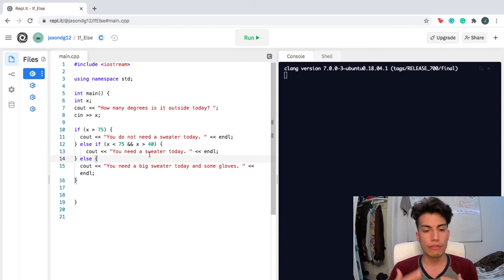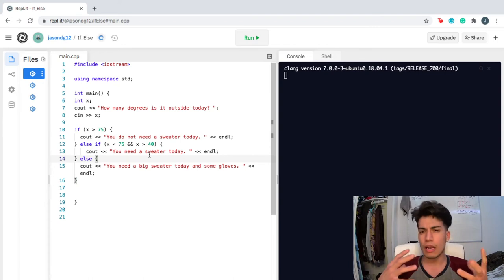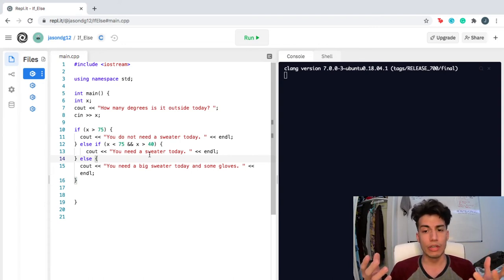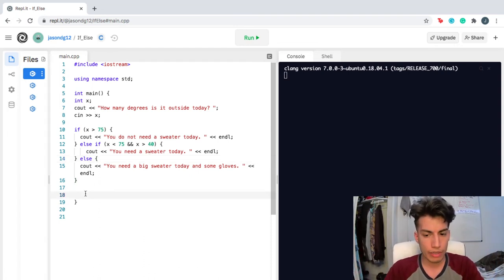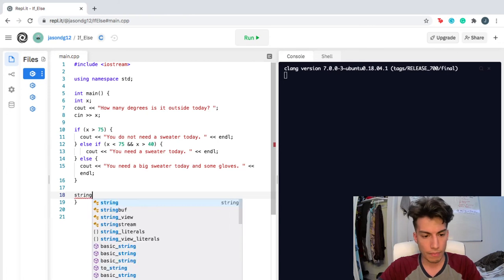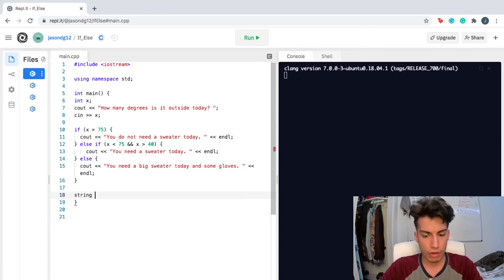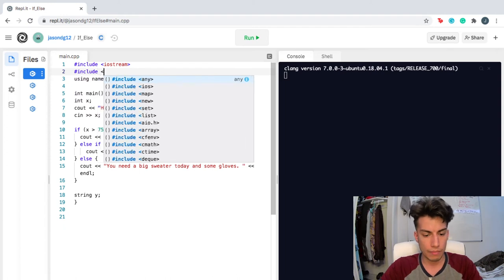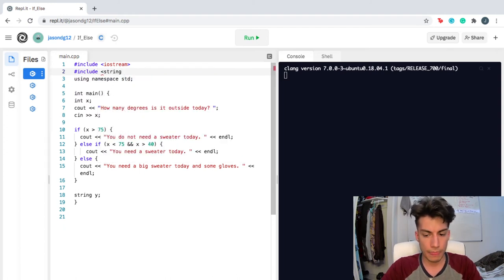You can have three different forks in the road here. But one thing I really wanted to highlight is that you don't need to prompt or ask the user for an integer. You can actually ask them for something a little bit more user-friendly, like a string. So I'm gonna create another fork in the road — I'm gonna create a string, and I'm gonna call it y. Remember that if you're using a string, you have to put include string up here.